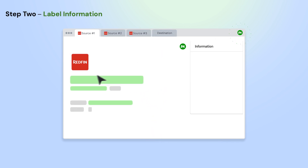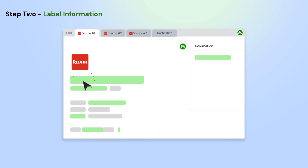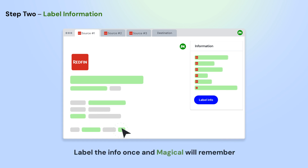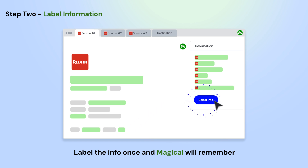Open the app where you want to move information from. Using Magical, label the info on the page that you want to use in your automation. Do this once, and Magical will remember them for the entire site.